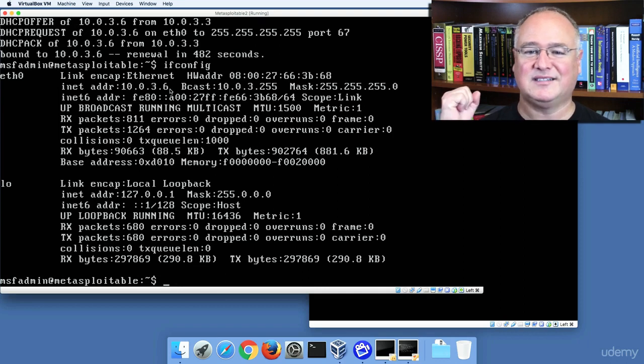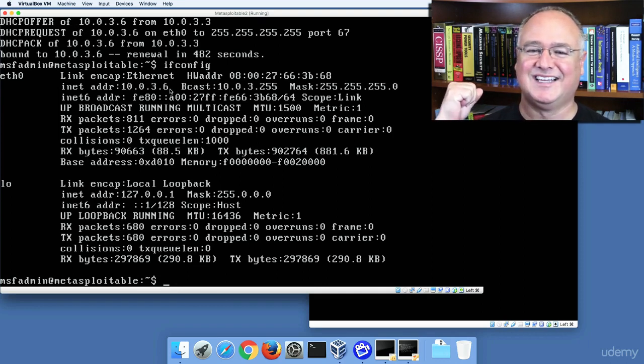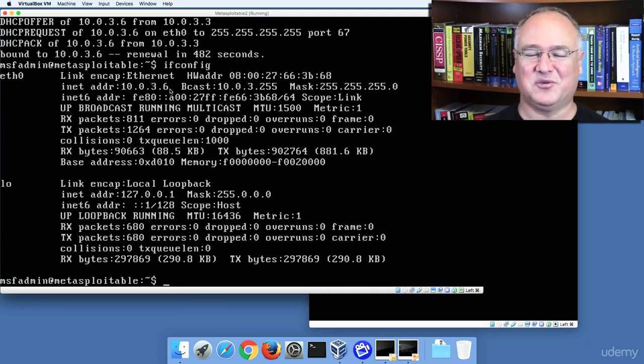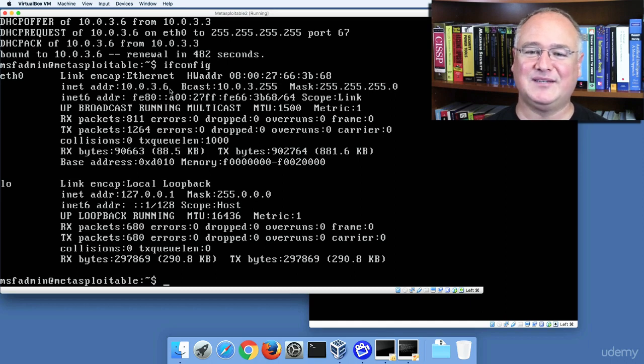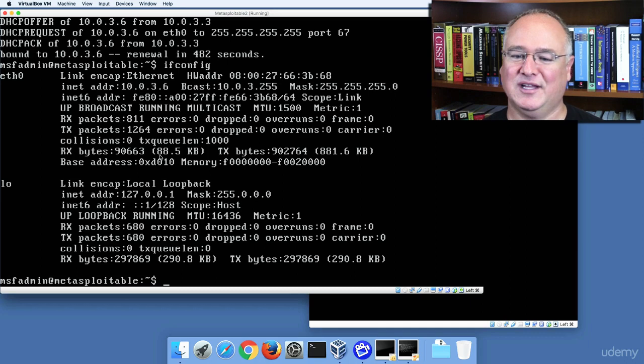Notice my Kali Linux box got 10.0.3.4 because that was the first address, 10.0.3.5 became my Windows 10 PC, and 10.0.3.6 became my Metasploitable address.